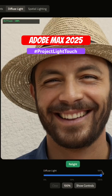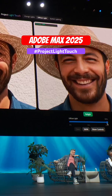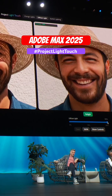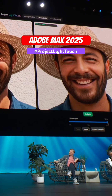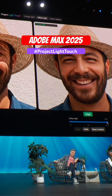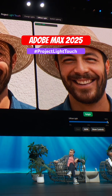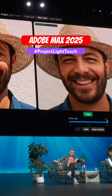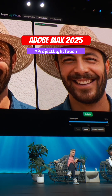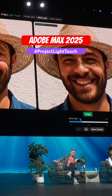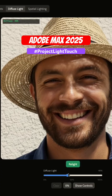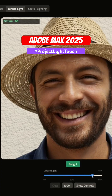What? That's crazy! It's like having a diffuser on set. And we can also adjust how diffuse we want the light to be.